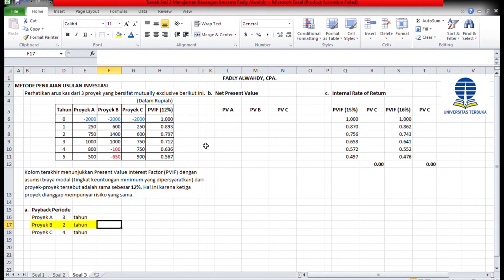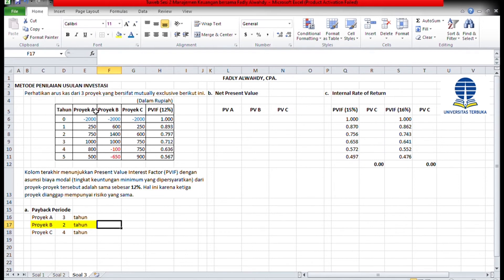Sekarang bagaimana kalau kita menggunakan metode net present value? Net present value adalah metode yang didasarkan pada arus cash yang didiskontokan atau discounted cash flow. Pertama harus dihitung nilai sekarang dari arus cash masuk bersih yang diharapkan dari suatu proyek investasi, didiskontokan dengan biaya modalnya, kemudian dikurangi dengan investasi awal dari proyek tersebut.